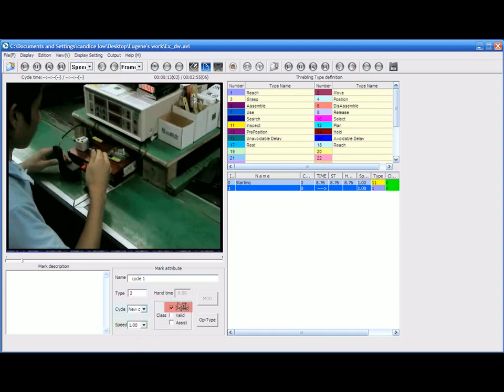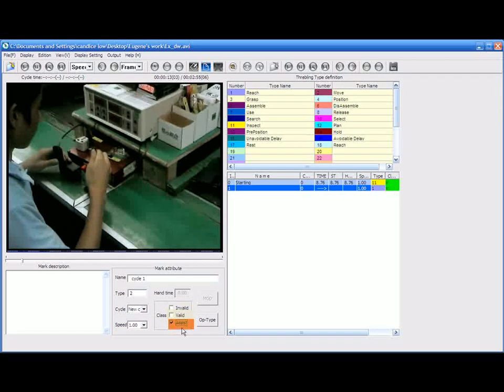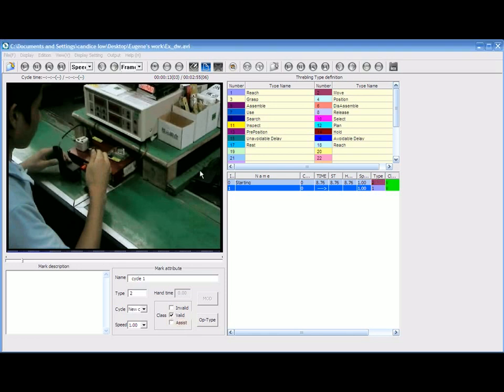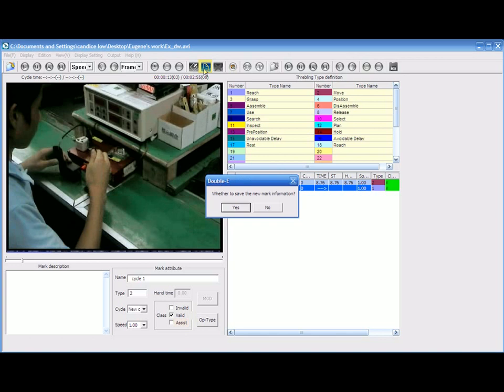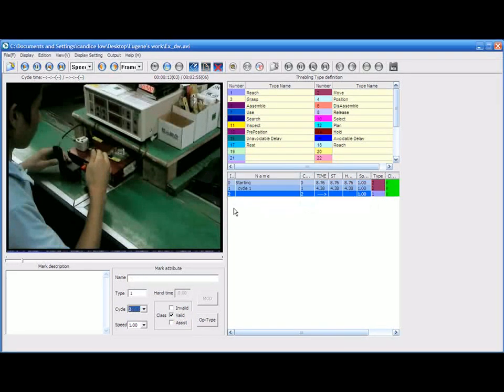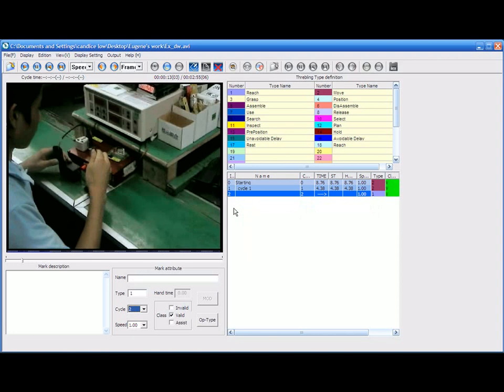Invalid means movement that has no value added to the work, while valid is a value-added work. Assist means operator is working for a certain machine to be completed. Choose the most appropriate class and mark the tick in the box. After doing the above procedures, save the mark attribute by clicking on the mark savings. A pop-up box will appear. Click yes to save the mark attribute or no to cancel. If you save the mark attribute, it will automatically go to the space provided.